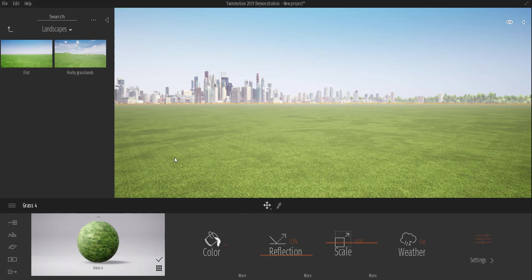Right now we have a very flat landscape, and if you want a rocky grassland landscape you have to click and drag it here. Depending on your computer power it will take a lot of time. This is definitely how you can do it.